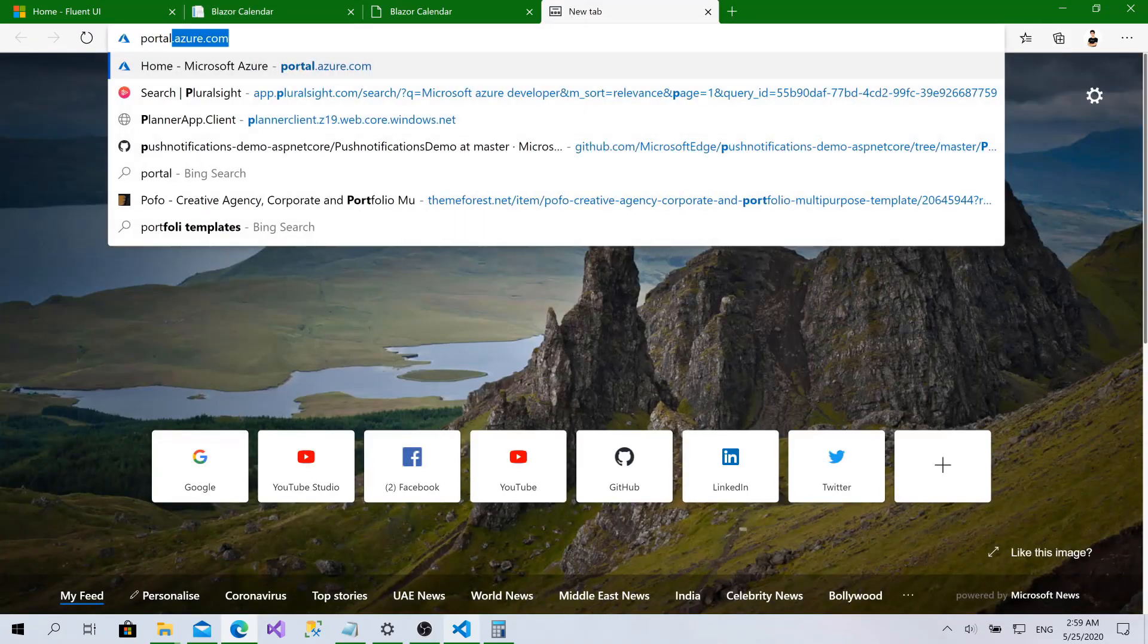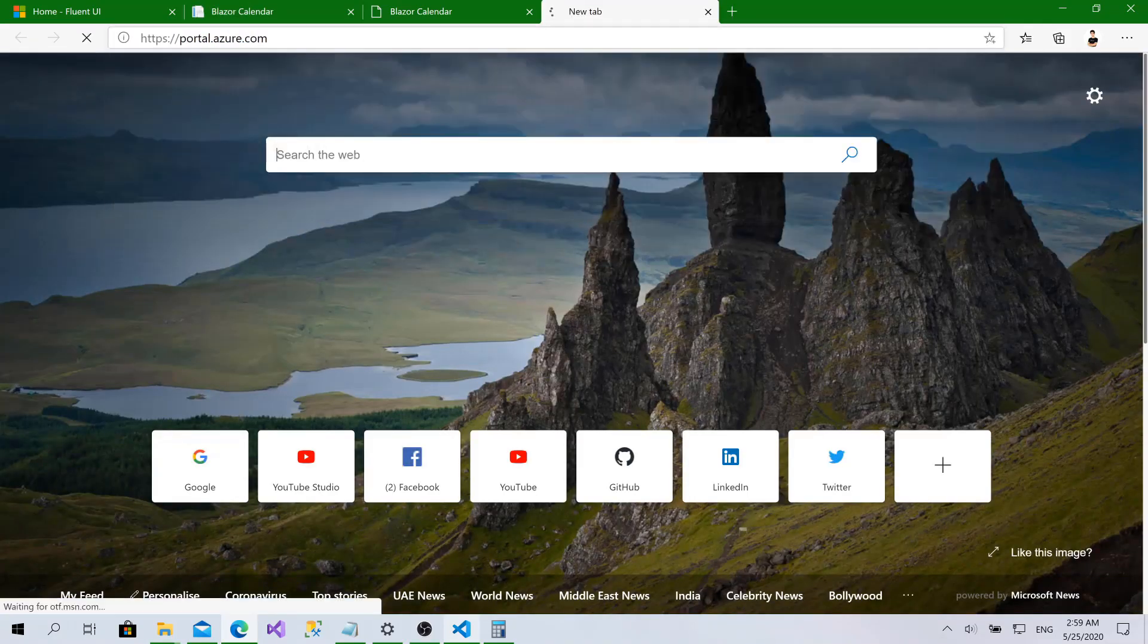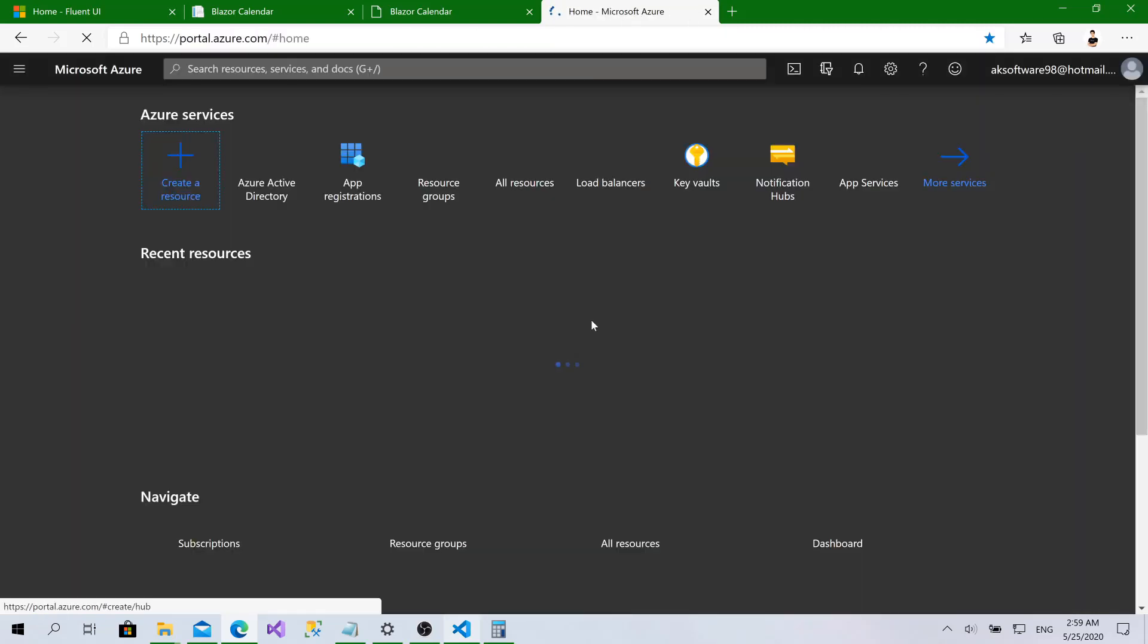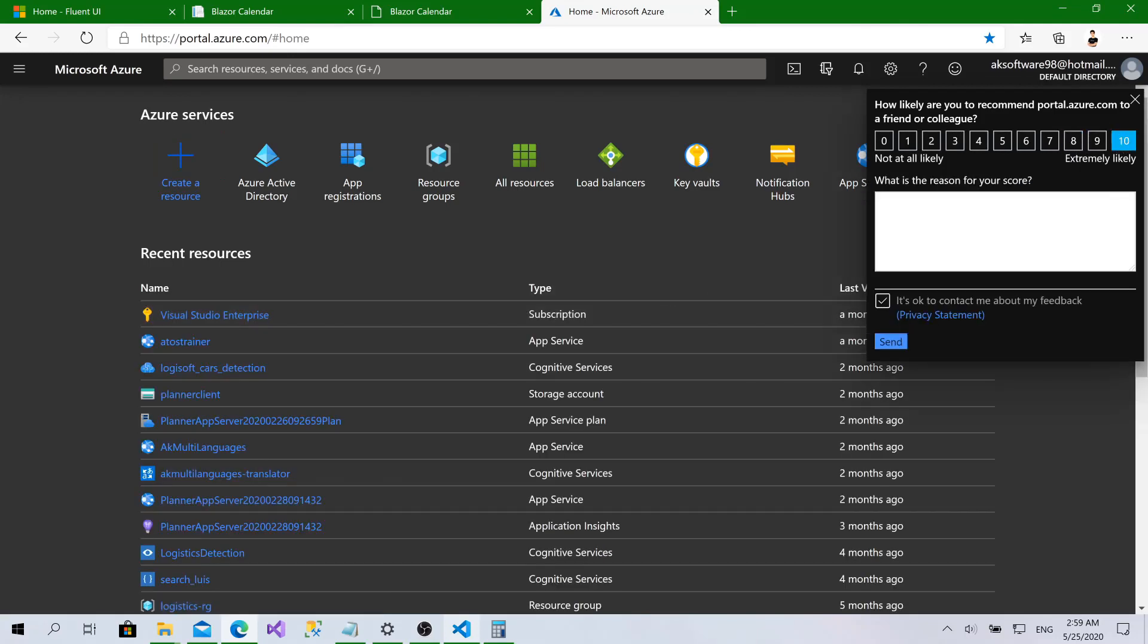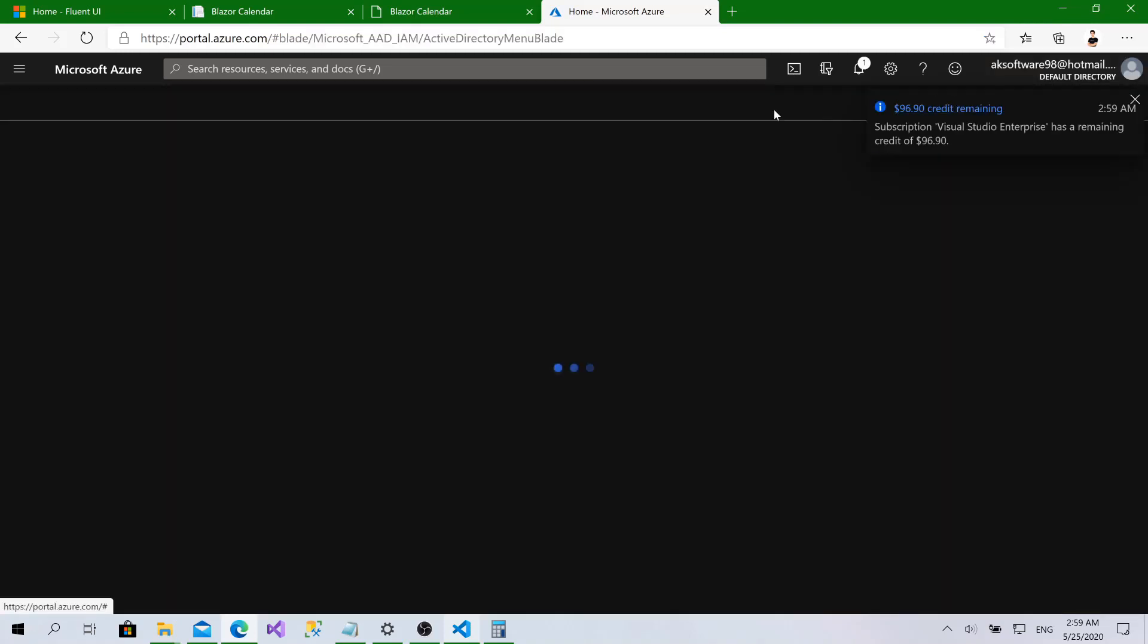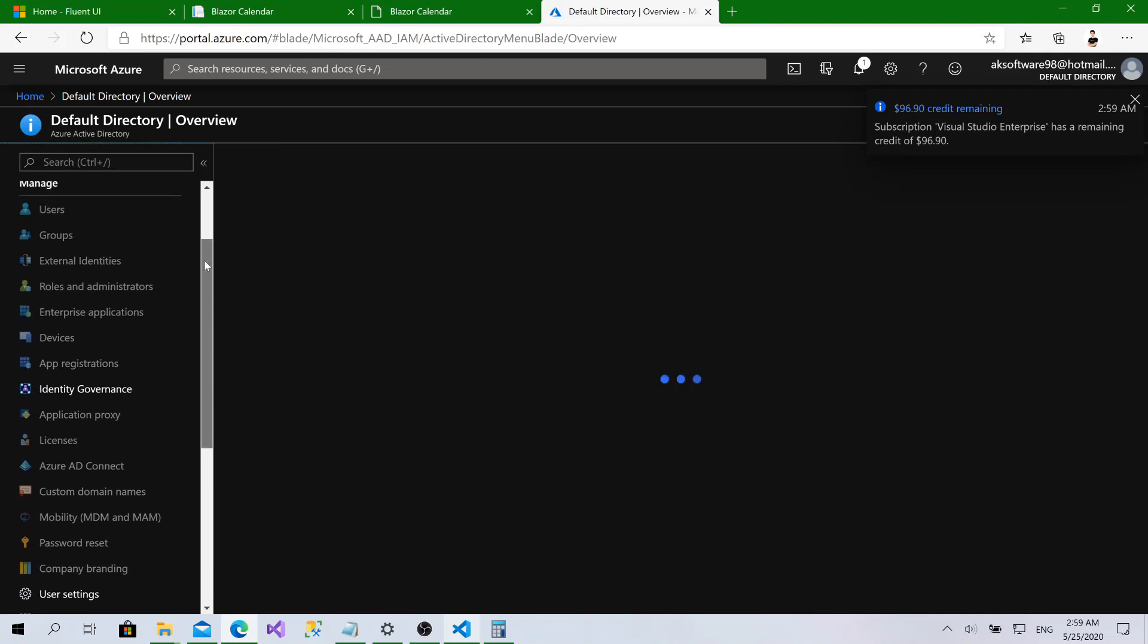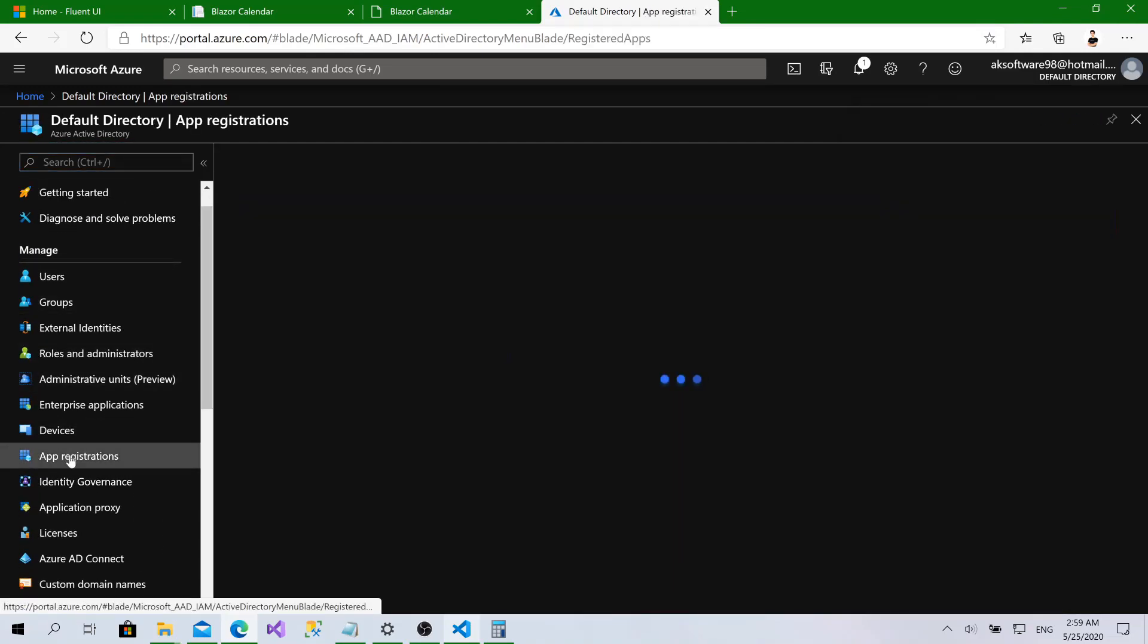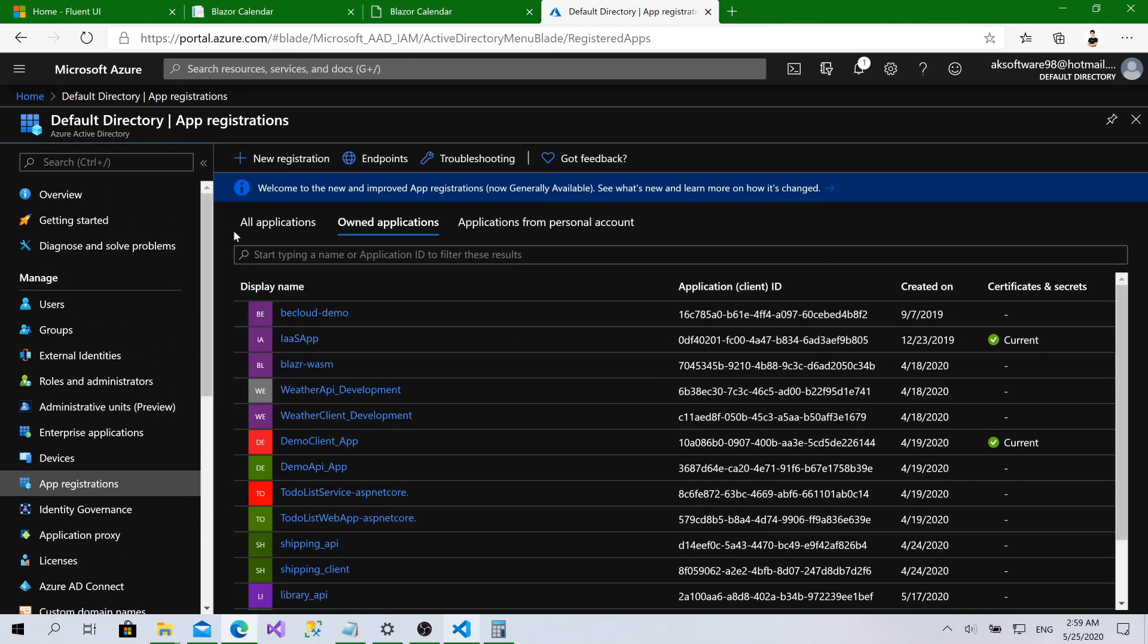I'll go to portal.azure.com and log in with my account. I'll go to Azure Active Directory and then I'll go to app registration. Now to create a new app.